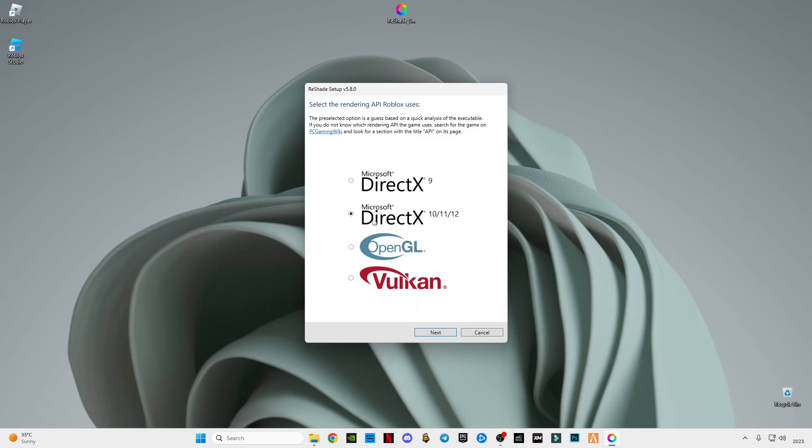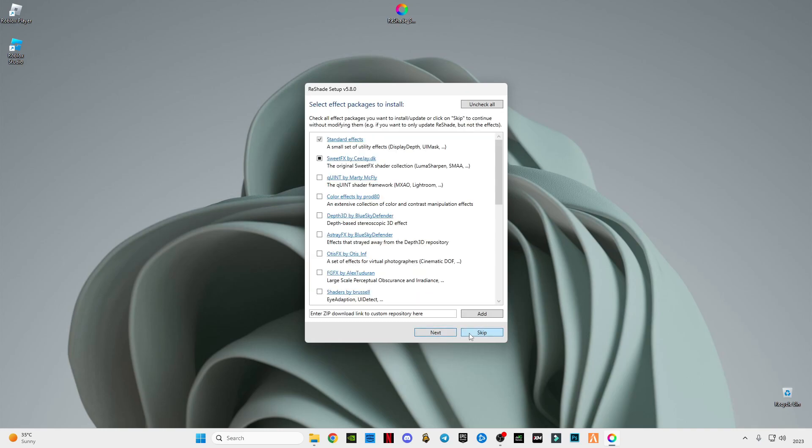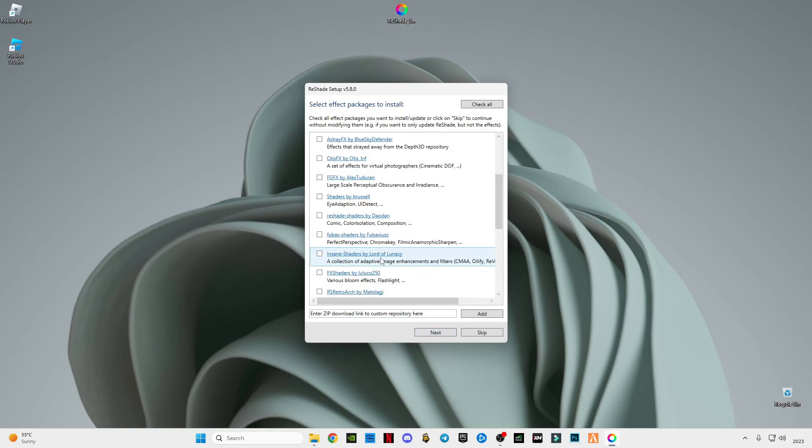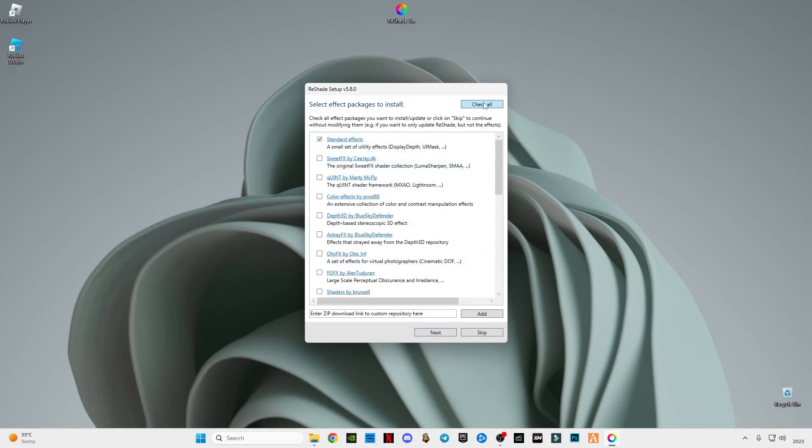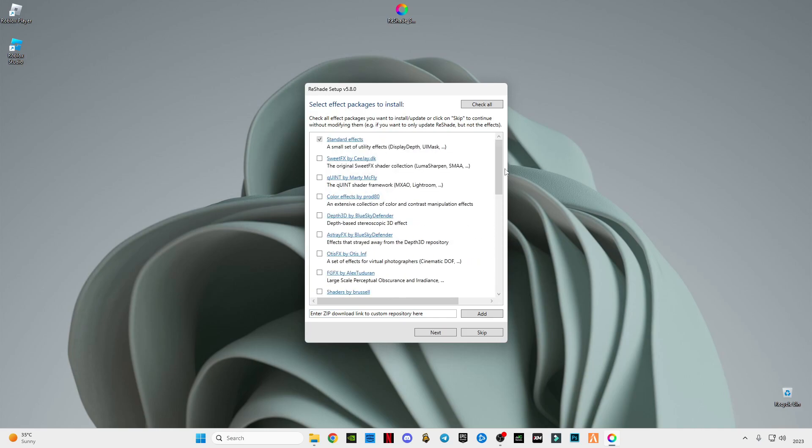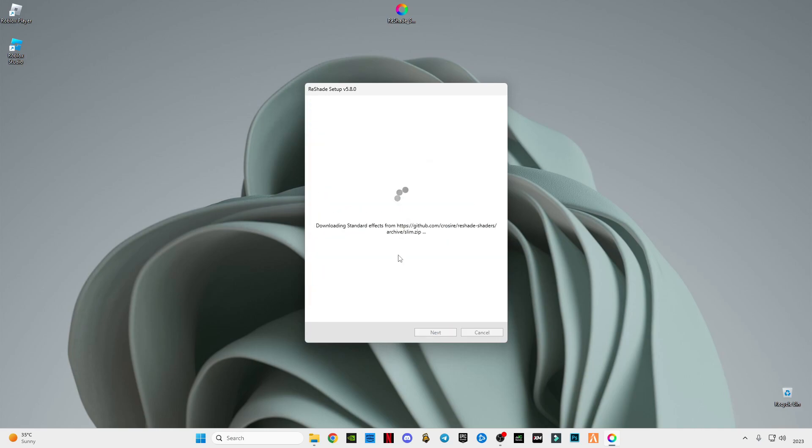Select DirectX, click Next. Keep this part unchecked and check all the boxes. I'm going to uncheck all the boxes because this is a tutorial and it will take too much time to download all these shaders. But you guys have to select all these boxes to install all the shaders. Click Next, click Finish.